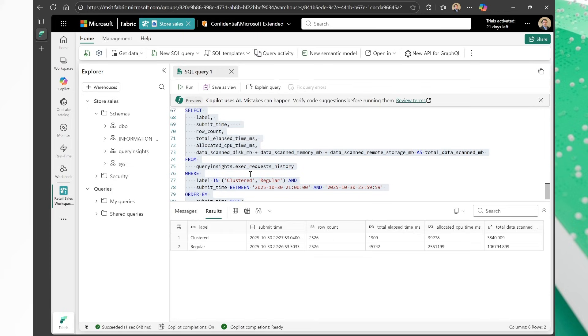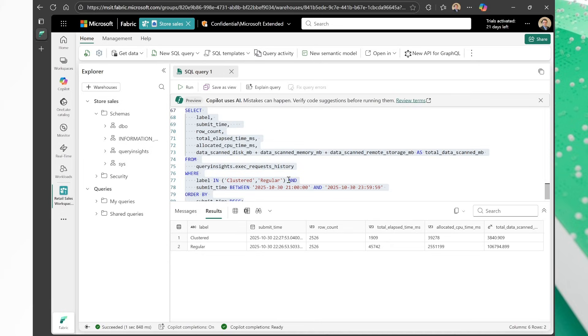I love that. Using the power of Query Insights to see how much faster your queries are running with data clustering. This is where the magic happens. So let's look at the data. Okay, so there we go. So here are the runs. We just completed these runs. And what do we observe here? The row count is the same. Once again, those tables, they have the exact same data. The only difference is one is clustered and the other one is not clustered.